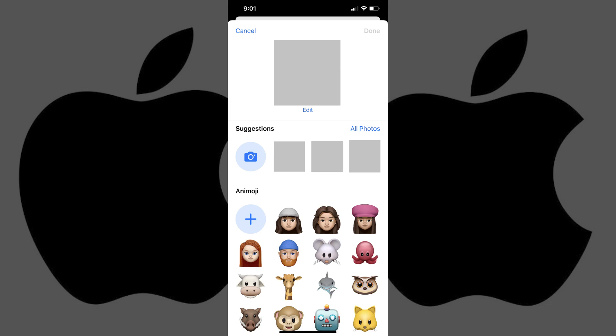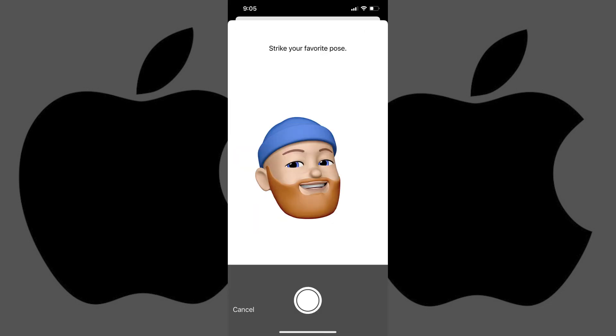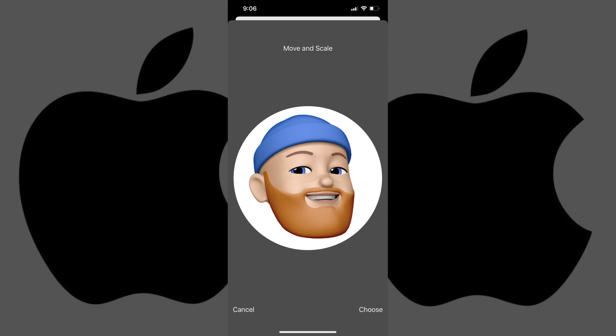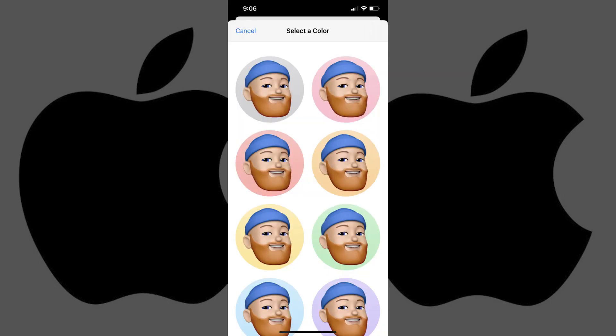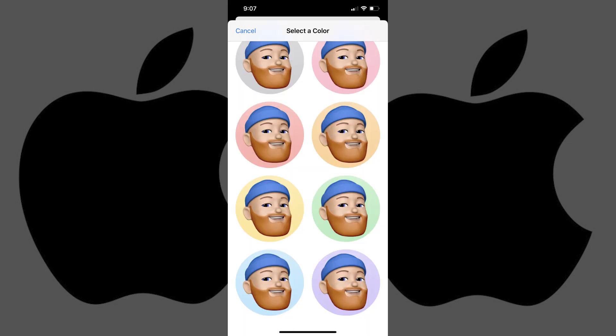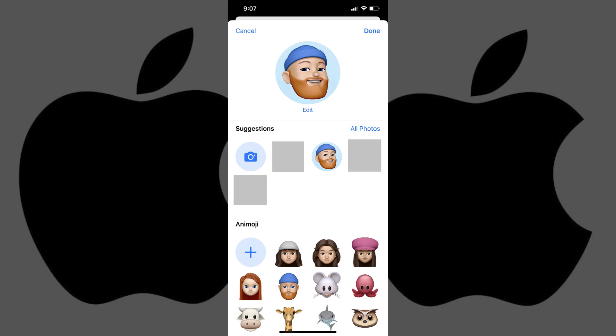When you select a Memoji or an Animoji, you'll be prompted to strike a pose that will be used as your iMessage profile with your Memoji. After capturing your Memoji pose, you'll be prompted to move and scale your Memoji. Tap Choose after moving and posing your Memoji for your iMessage profile. Next, you'll be prompted to choose a color for your profile background. Tap any of the available options. You'll return to the Preview screen where a preview of your iMessage profile with your chosen Memoji appears.